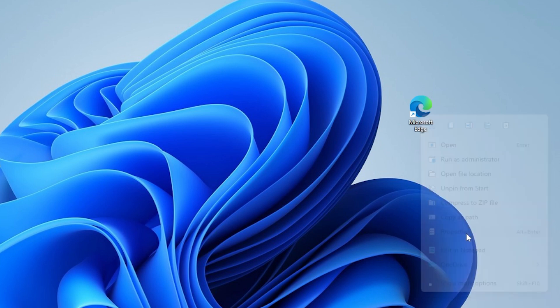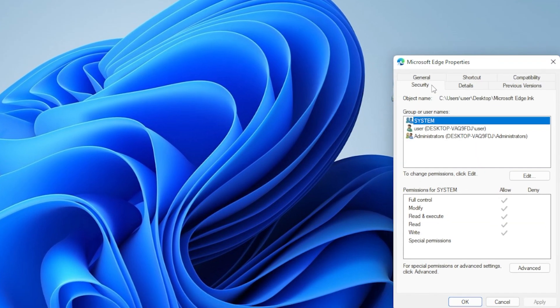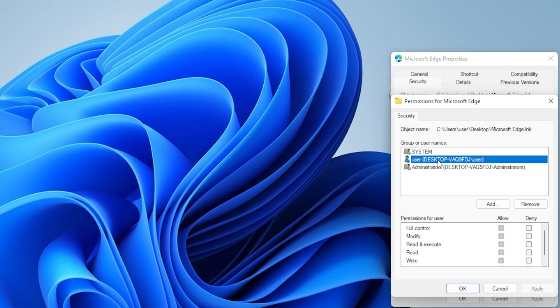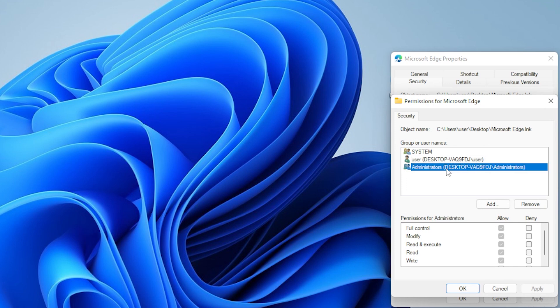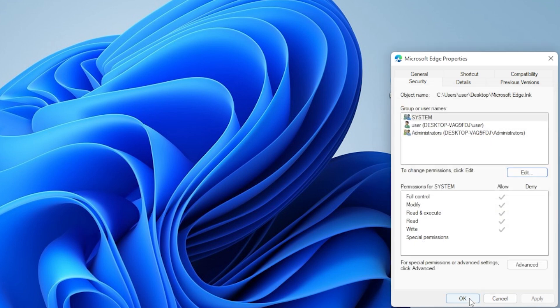Now go to the Security tab, then click Edit. Select your username and make sure Full Control is checked. If it's not, check it and click Apply, then OK. You might get a prompt asking for permission. Click Yes. Now try your action again and see if the error is gone.